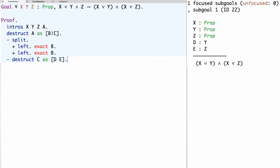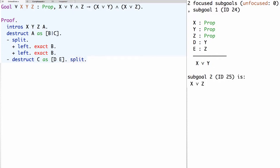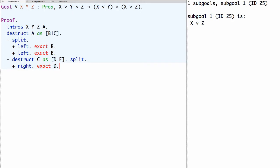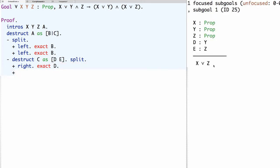There's only one case, and in this one case we get both assumptions d and e. D is an assumed proof of y and e is an assumed proof of z. We're trying to prove a conjunction so we use the tactic split, giving two new sub-goals. In the first secondary sub-goal we need to prove x or y; we prove the right-hand side y using the right tactic and then exact d. In the second secondary sub-goal we need to prove x or z; again we prove the right-hand side z using right and then exact e.